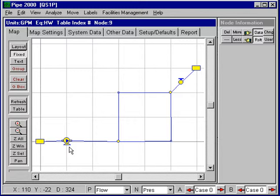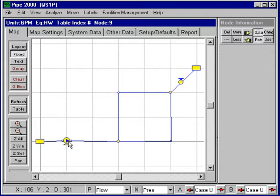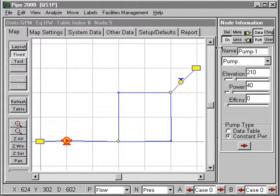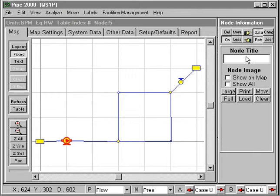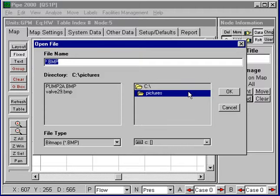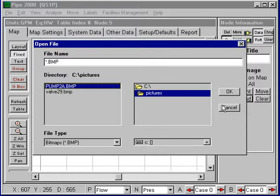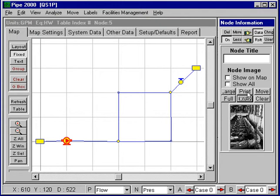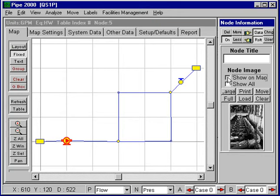For example, I'll select this pump. For the node image, I can load an image. I have some stored in the C drive under pictures. I'll put the pump image in and it will appear on the screen. I can show it on the display. I can show it in full scale which will allow you to see the details.